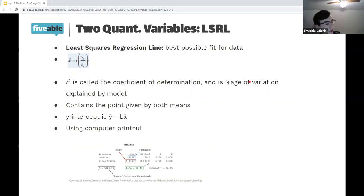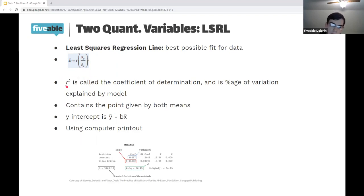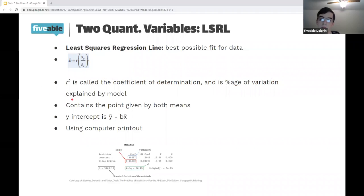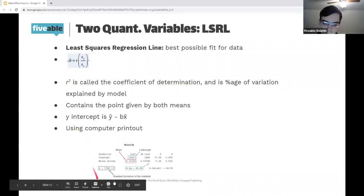Now — how do we find our best regression? We use the least squares regression line, which is the best possible line fit for the data. The slope is given by b = r × (sᵧ/sₓ) — the correlation coefficient times the standard deviation of the response over the standard deviation of the explanatory. If we square r, that's called the coefficient of determination, r², which is the percentage of variation explained by the model. The LSRL will always contain the point (x̄, ȳ) — the two means.